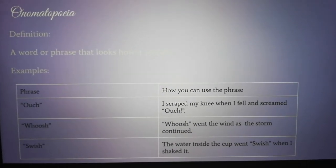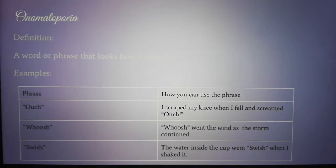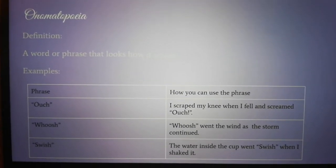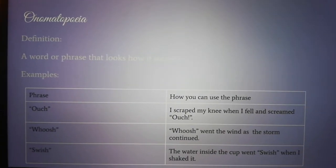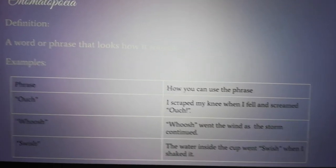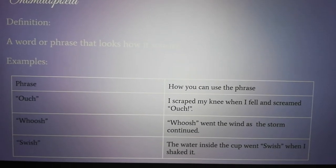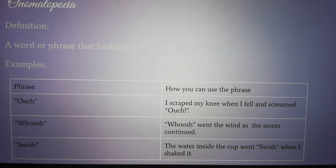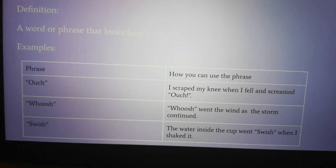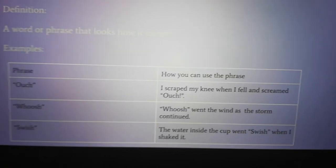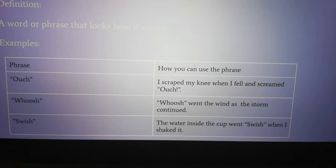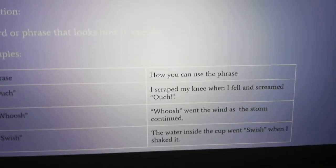Onomatopoeia is one of the ones that's difficult to pronounce, so if you can't pronounce it, you can search it up. Onomatopoeia means a word or phrase that looks like how it sounds. For example: ouch — when you read it, it sounds how it sounds. You can use it like: I scraped my knee when I fell and screamed ouch. Whoosh — it looks how it sounds: whoosh went the wind as the storm continued. Swoosh — the water inside the cup went swoosh when I shook it.